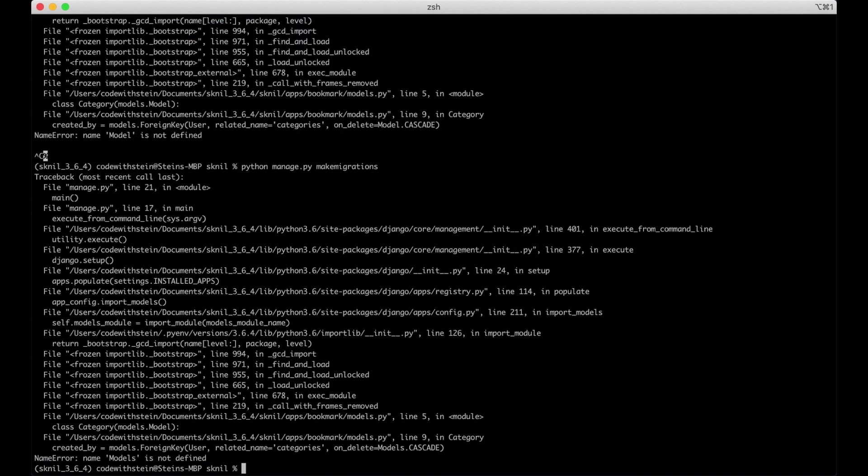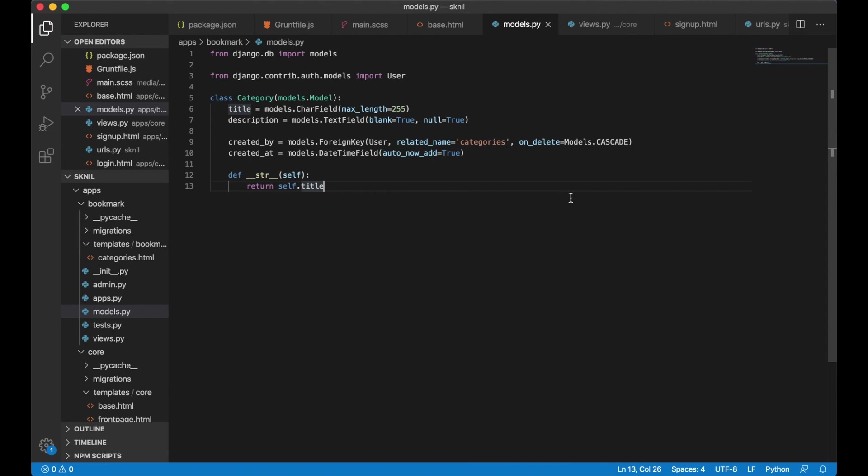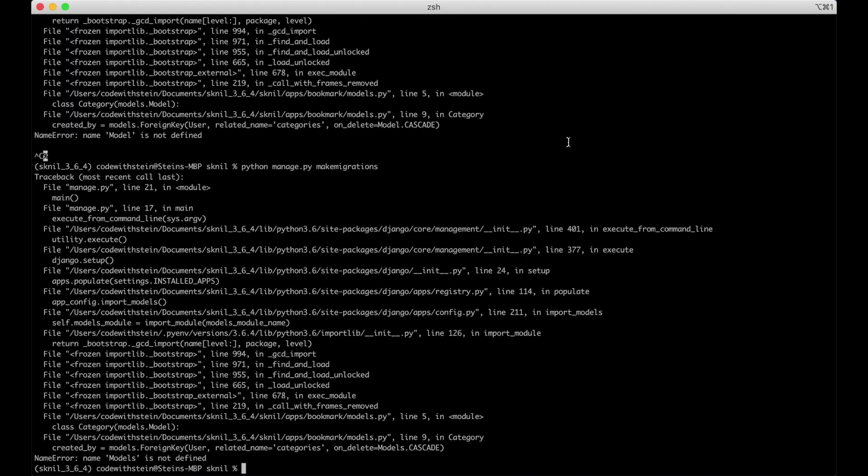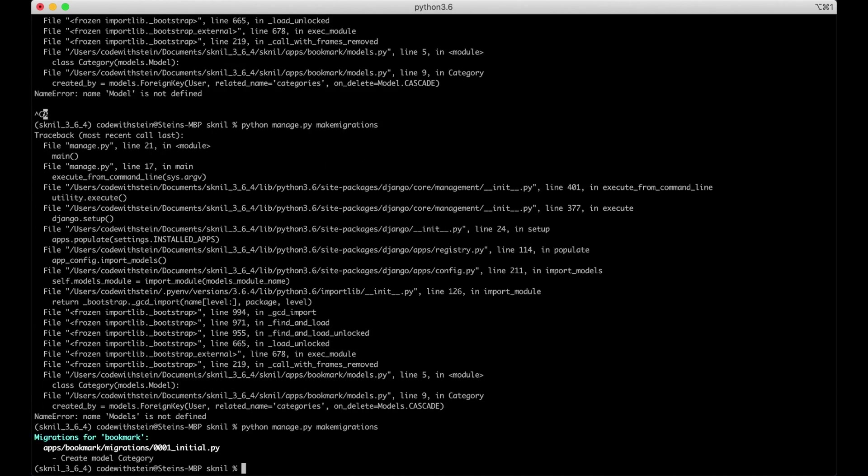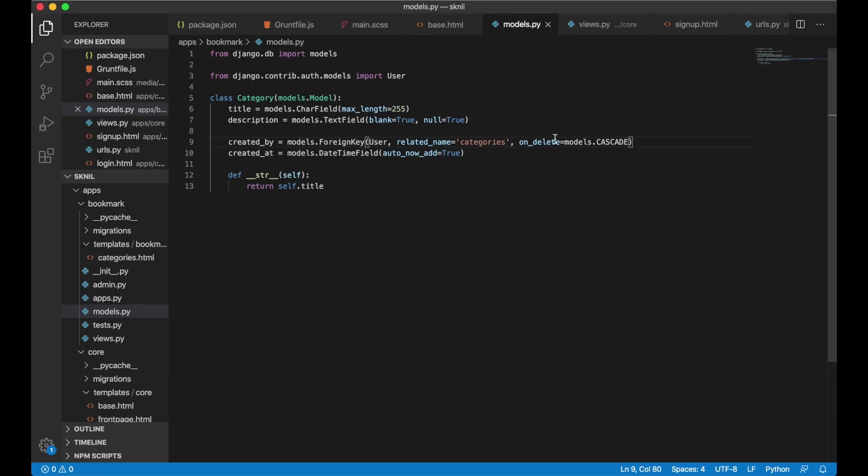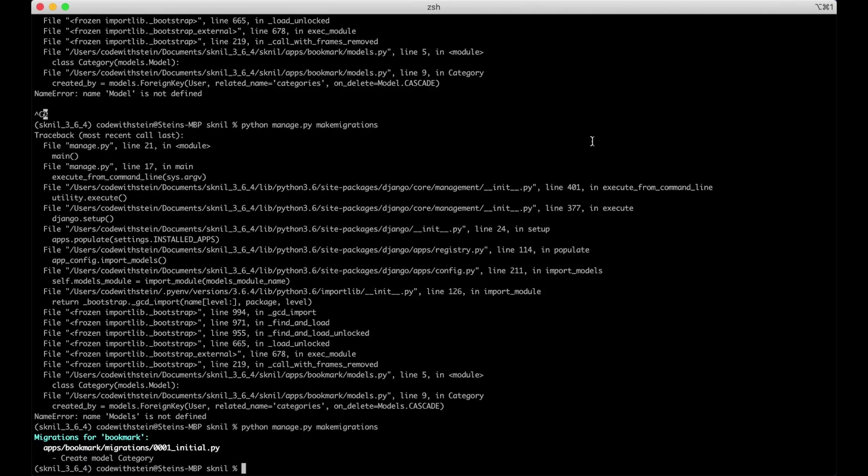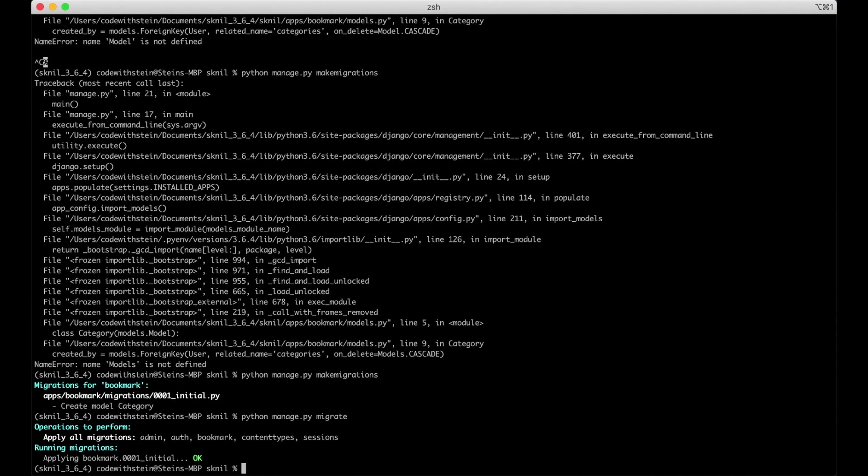Still something wrong. OK, that was it. It was models with just lower cases. Python manage migrate. And now the model is created and added to the database. Let's import this model to the Django admin interface.